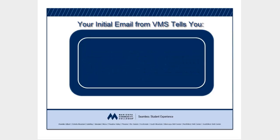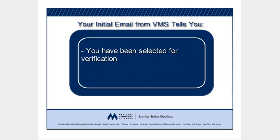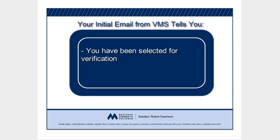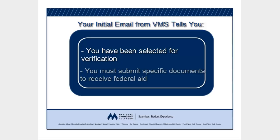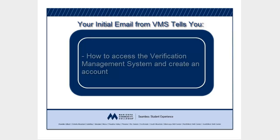The email tells you that you have been selected for a process called verification, which is part of the Federal Student Aid Program, and that you must provide some documentation related to the responses on your Free Application for Federal Student Aid, or FAFSA, in order to receive Federal Student Aid. A link to create a student account on the VMS website is also in the email notification from VMS.